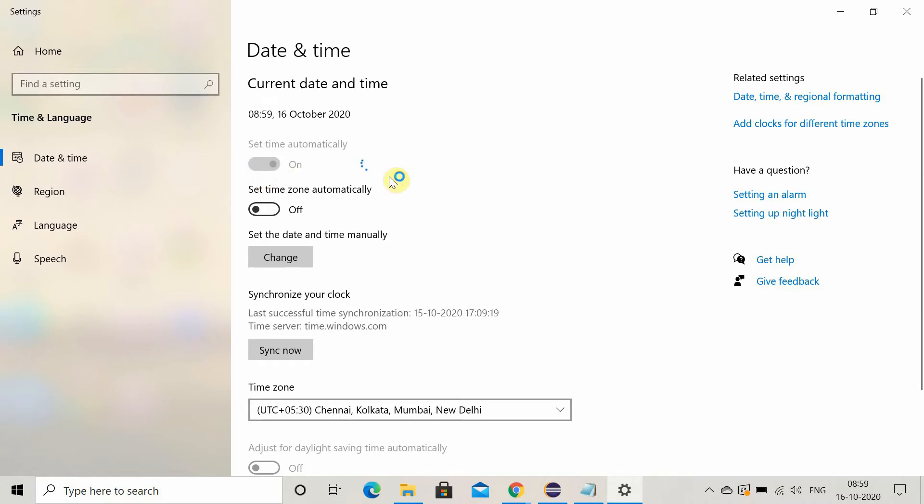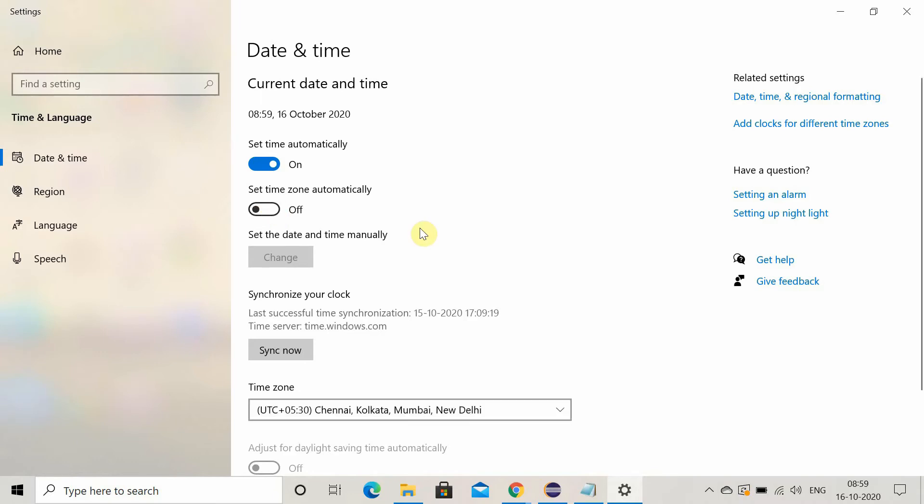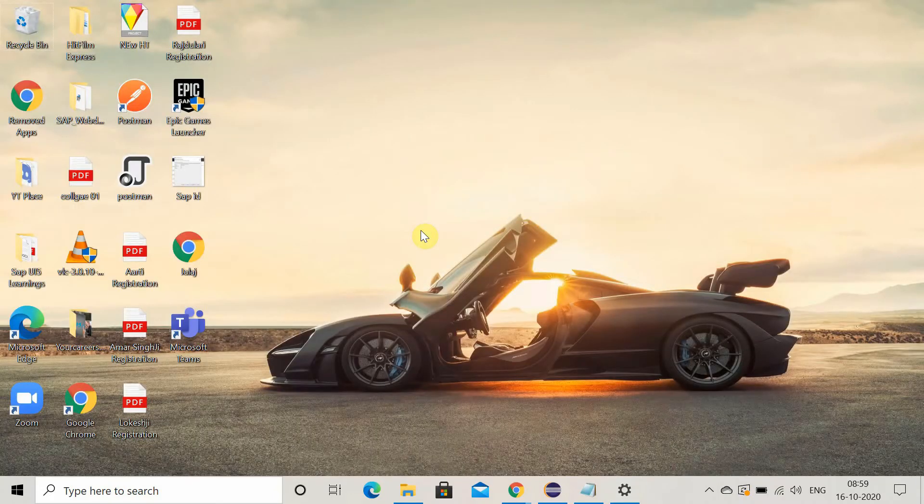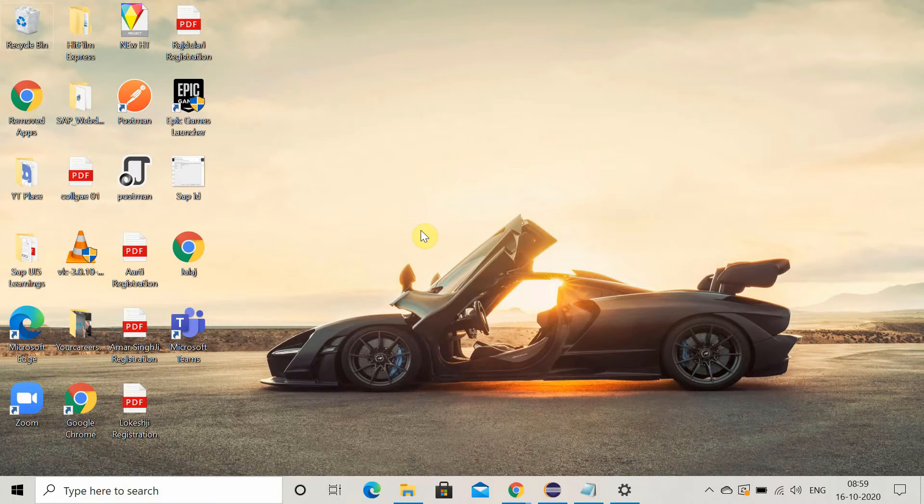Also you can check that set time zone automatically is off or on. If it is off it doesn't matter but you can also make it on. It's optional, not necessary. So this is the first setting you should do. After that, check if the error is coming or not.